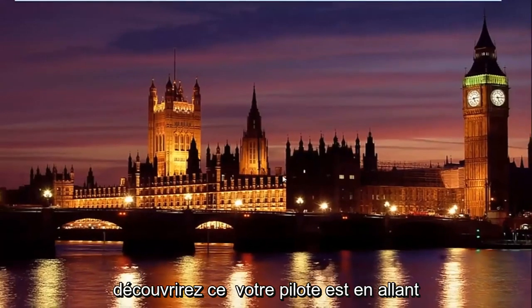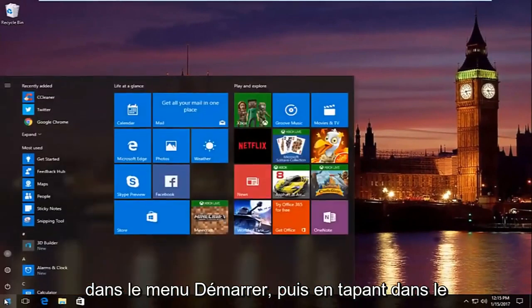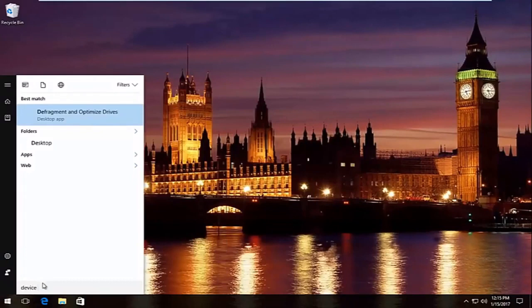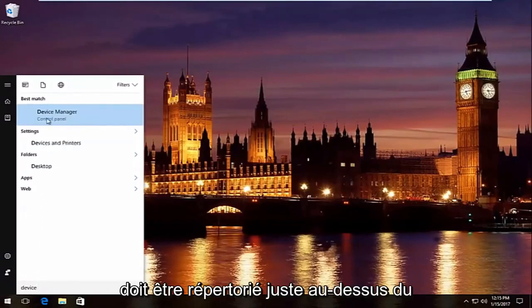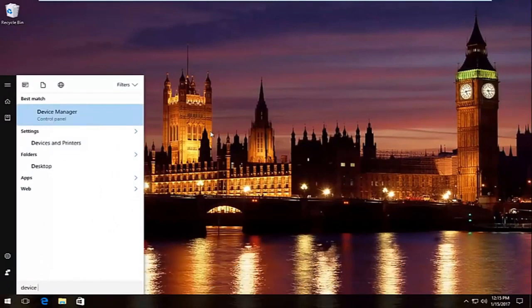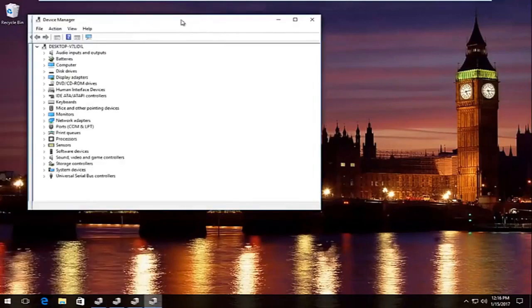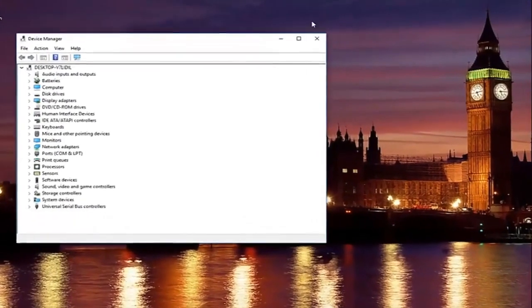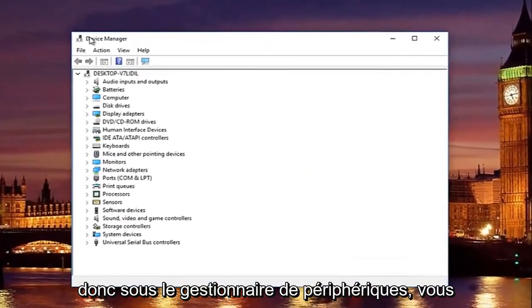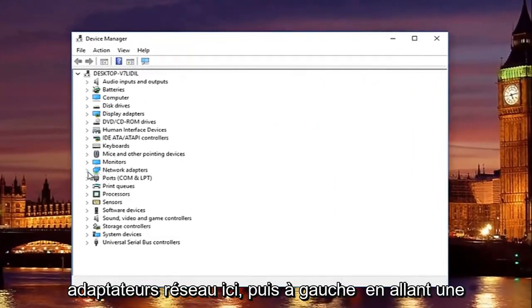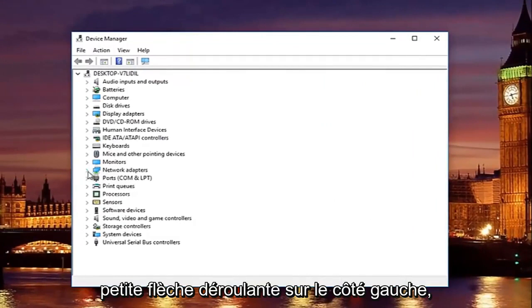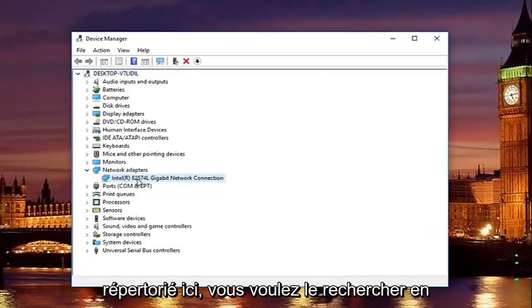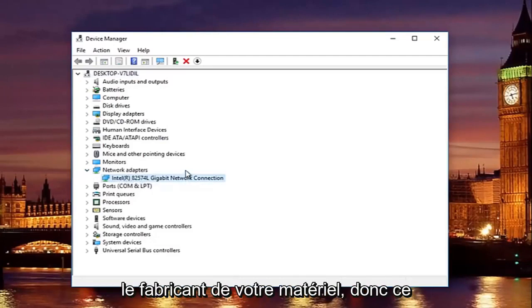You would find out what your driver is by going into the start menu and then typing in device manager. Should be listed right above control panel on Windows 10. So underneath device manager, you're going to go to where it says network adapters here and then left click on the little drop down arrow on the left side. You'll see whatever your network adapter is listed here. You want to look this up online to see if you can find your adapter. It will be different depending on your hardware manufacturer.